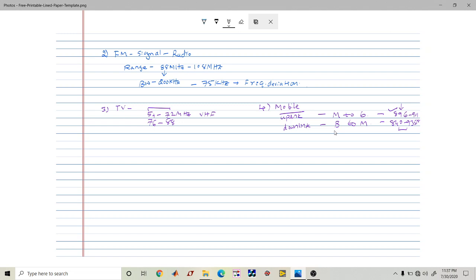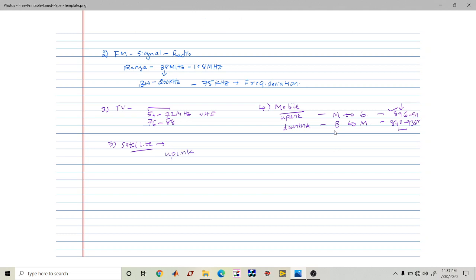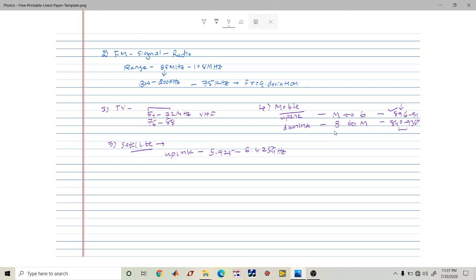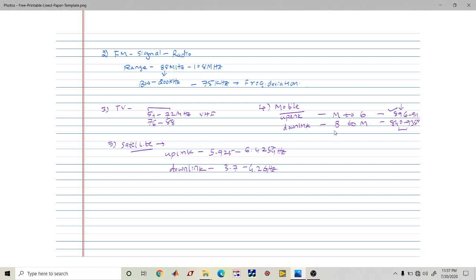The last one is satellite communication. In satellite communication, the uplink frequency is in gigahertz — for example, 5.925 to 6.425 gigahertz. The downlink frequency ranges from 3.7 gigahertz to 4.2 gigahertz. What we have understood in this lecture is how different frequency allocations are used in different communication scenarios. Thanks for watching — if you have any doubts, you can comment in the comment section.